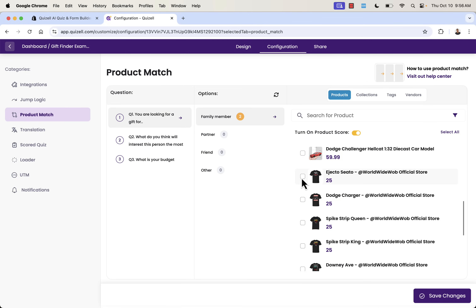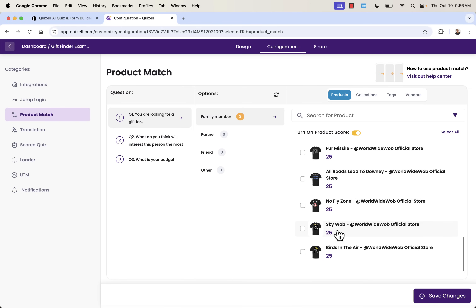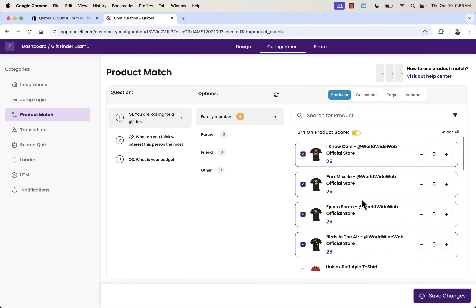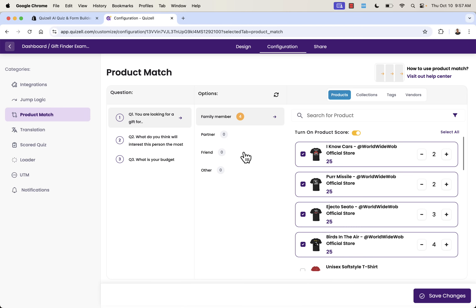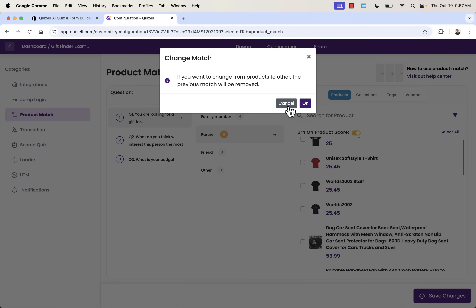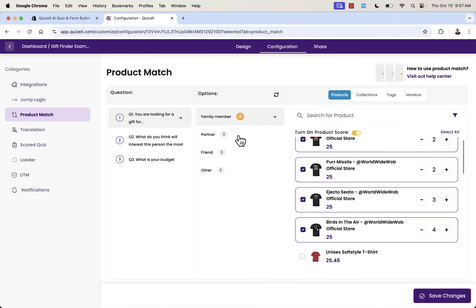To keep things simple, I'm thinking about what I want the customer to do — I don't need to show them a thousand products. I want to focus on the products I know work the best: I Know Cars, Permissile, Ejecto Cedo our number one top seller, and Birds in the Air. I'm selecting these and adding them based on the hierarchy of what products are most important to me — the ones that make the most money.